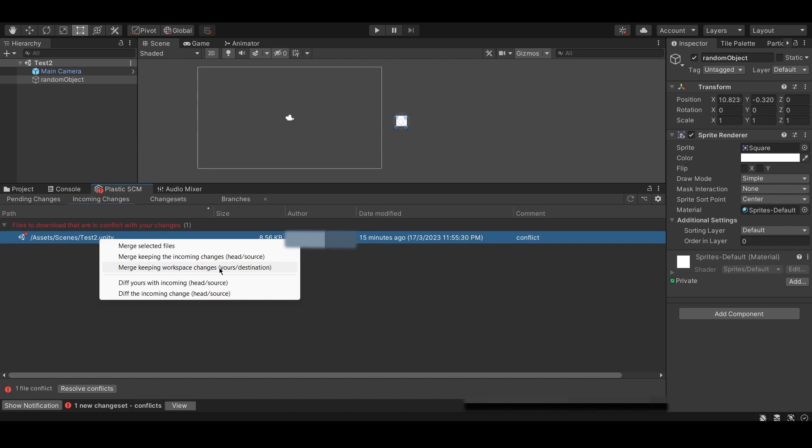The second option, merge keeping workspace changes, causes the files uploaded to the repository to be replaced with your local files. This means that any conflicting changes made to the files in the repository are lost.